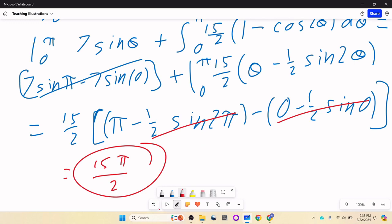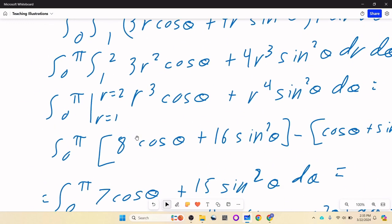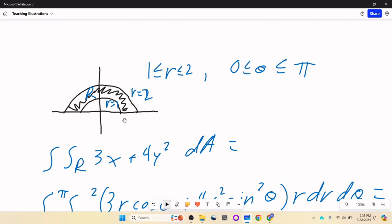This is probably a lot easier than doing rectangular, because the region is neither type 1 nor type 2 in rectangular — you'd have to split it into pieces starting from y equals 0 up to a curve, then from one curve to another, and you'd have all these square roots involved. Polar is much better for this.